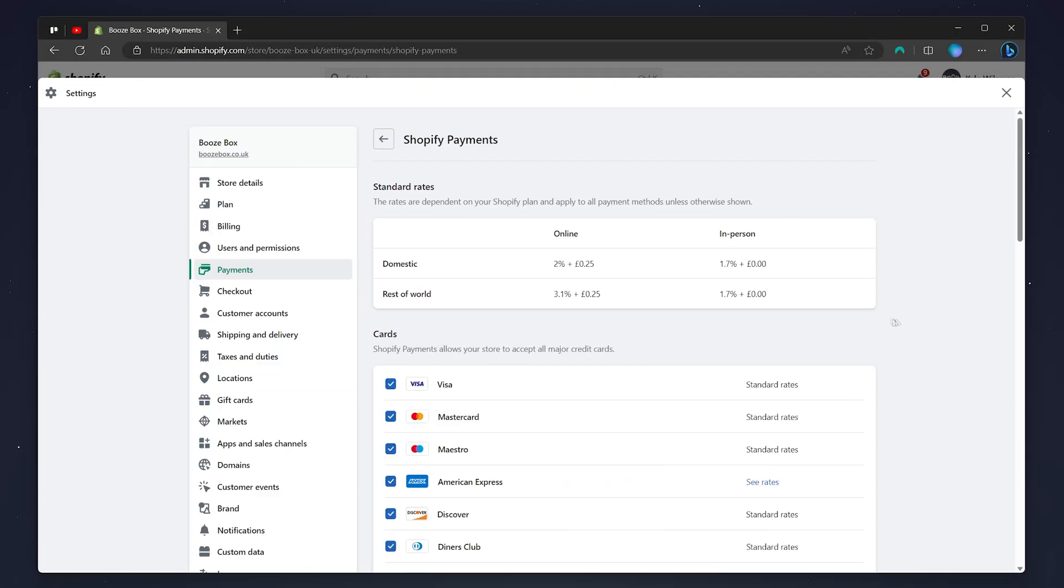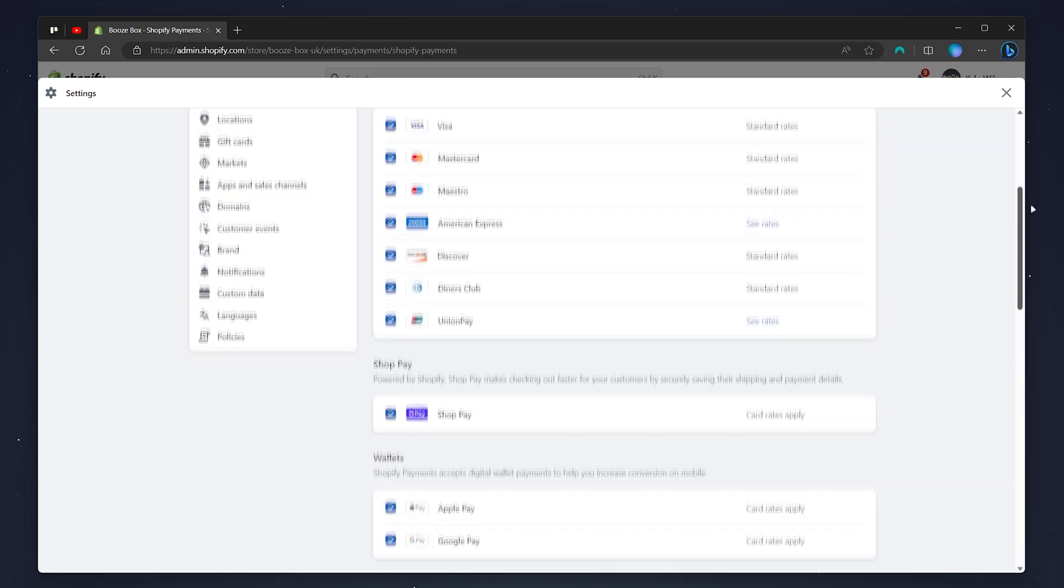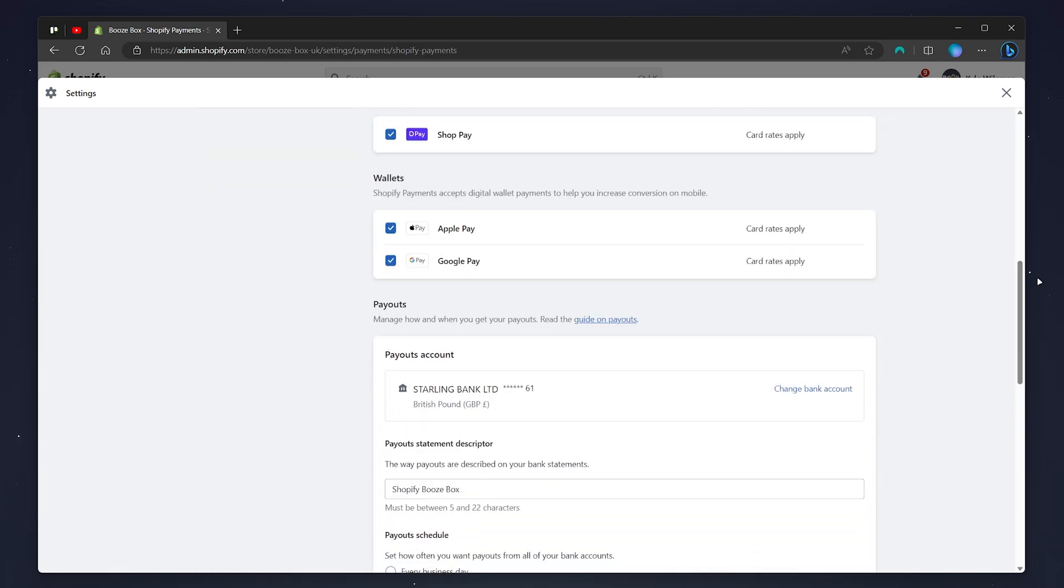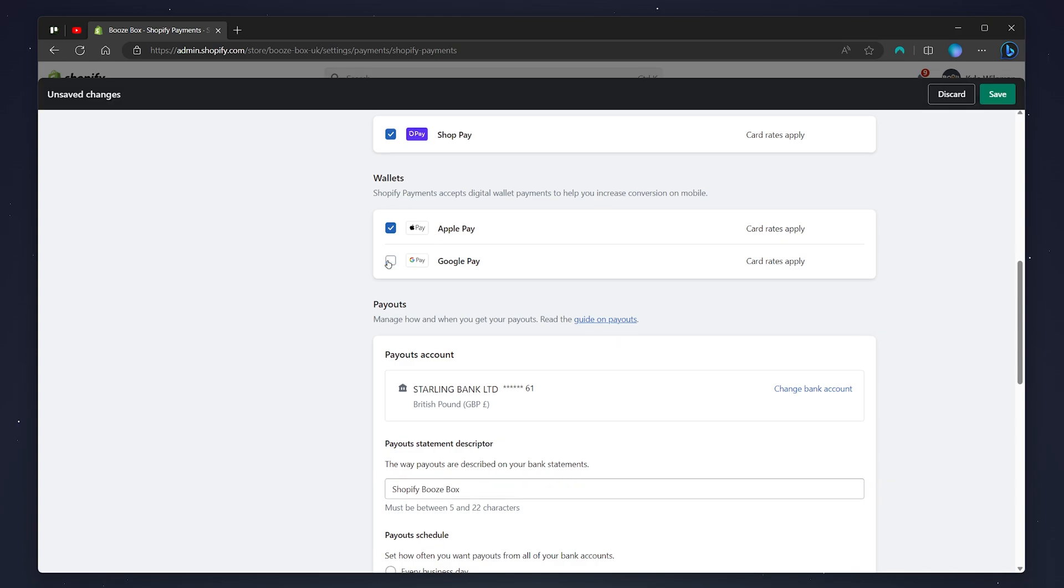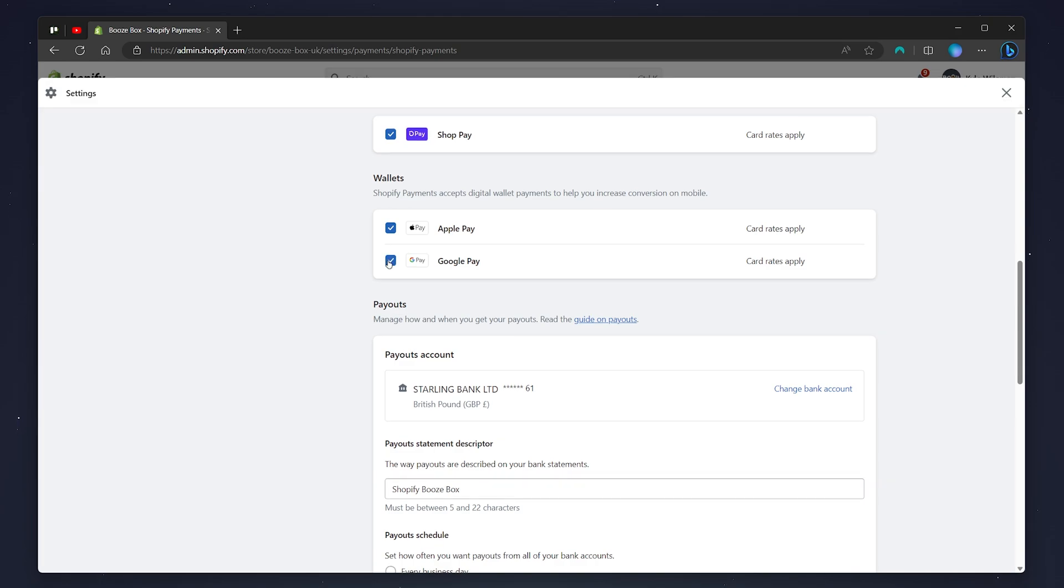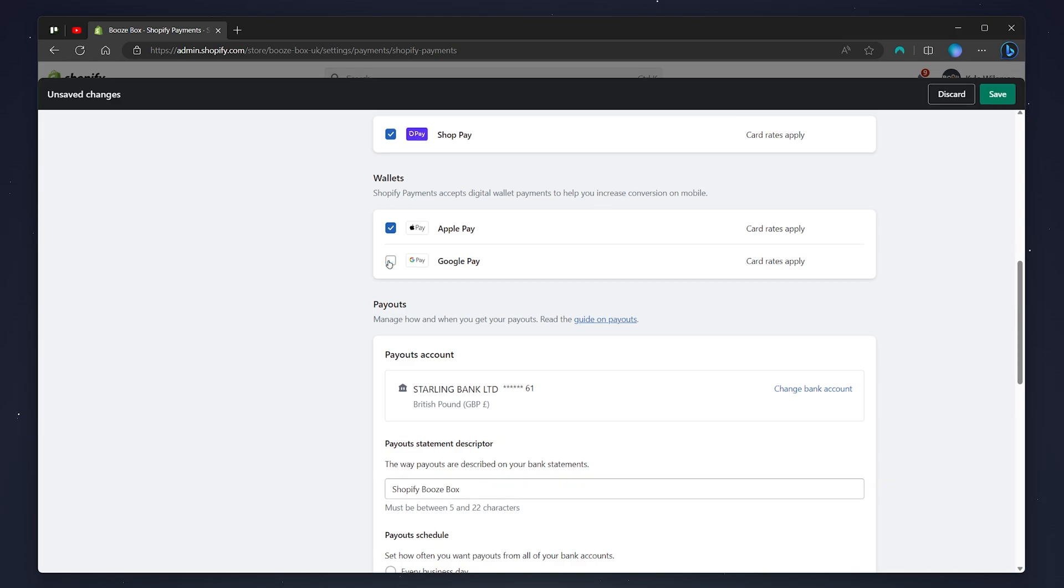On the Shopify Payments page, you just want to scroll down past the Shopify payment methods, and here you'll see Google Pay. So all you need to do is activate or deactivate the Google Pay option, and once you're ready, you want to click on Save.